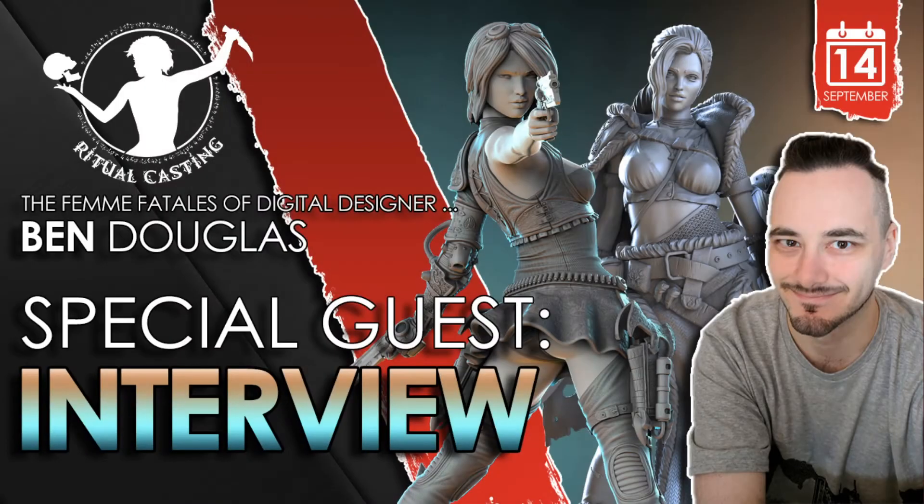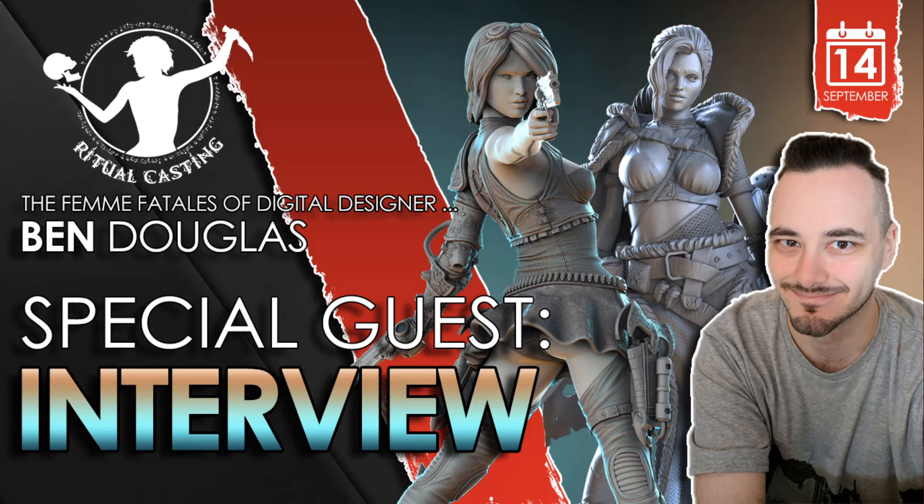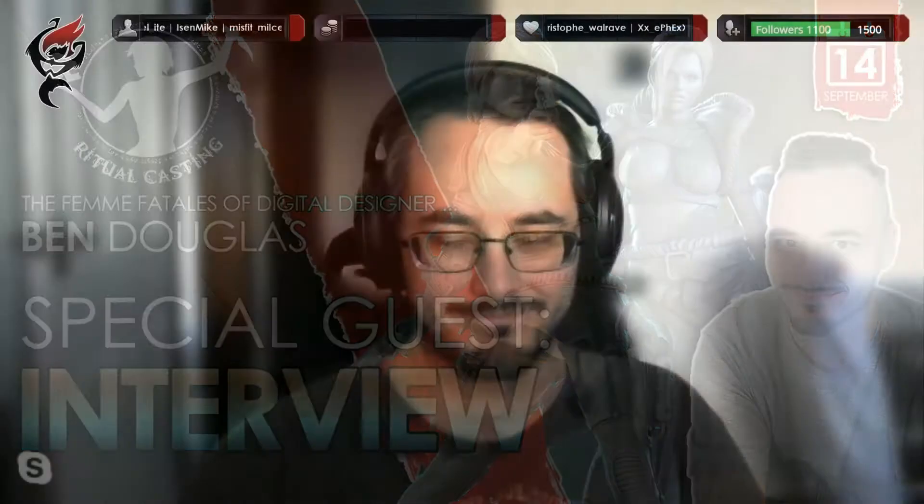Right then, so it is my pleasure to welcome Ben Douglas of Ritual Casting onto Monkeys with Fire. Good evening, Ben. Hey, how's it going? I'm very well. How are you, sir? Yeah, not bad, thanks. Doing all right. So thank you so much for joining us this evening. My pleasure. Good to be here. Okay, so we've got a very active chat that I'm sure will have plenty of questions for you.